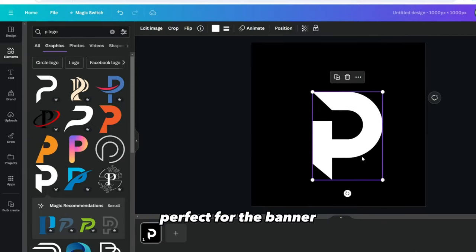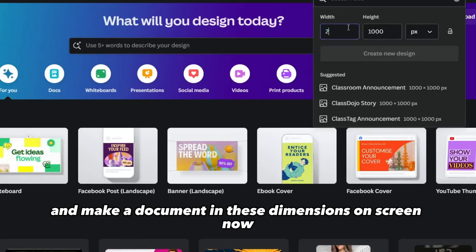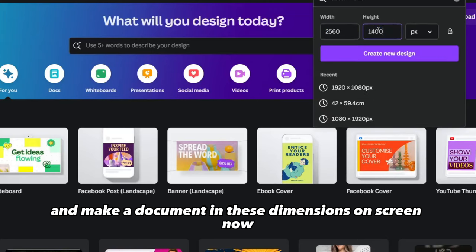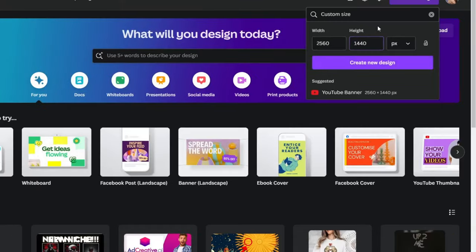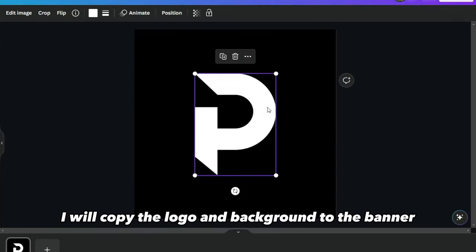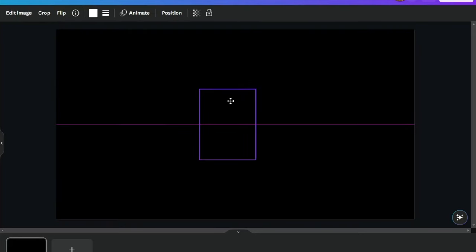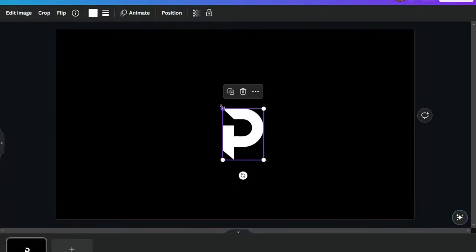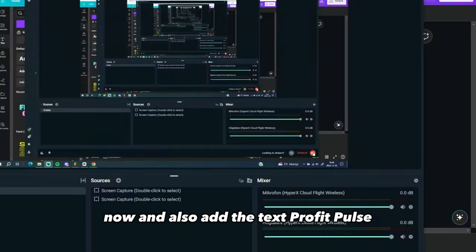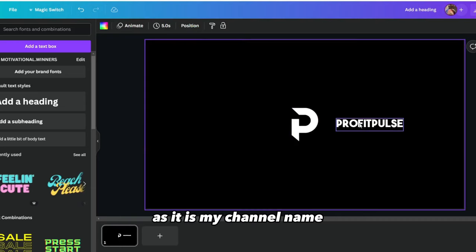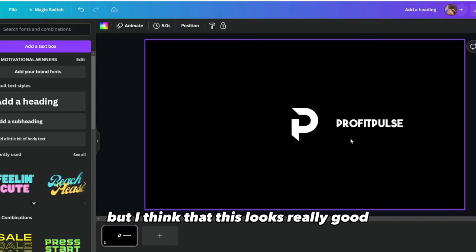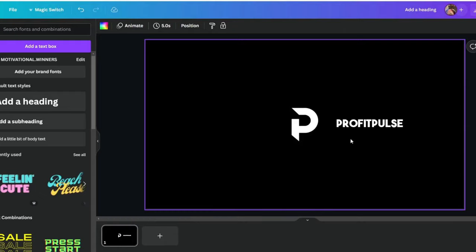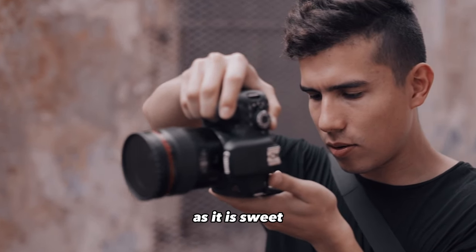Perfect. For the banner, go back to the dashboard and make a document in these dimensions on screen now. I will copy the logo and background to the banner now and also add the text Profit Pulse, as it is my channel name. You can also add more stuff to the banner if you want, but I think that this looks really good, as it is.